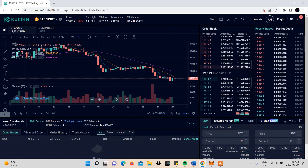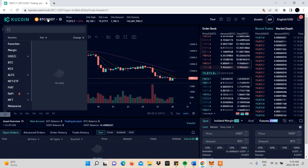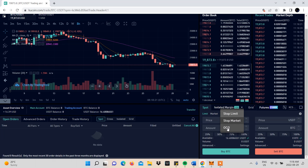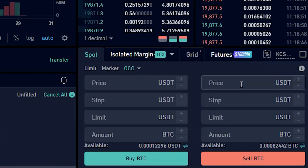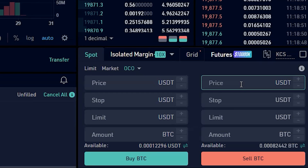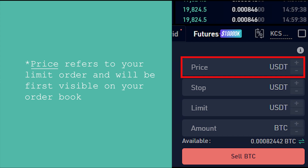Select your preferred crypto trading pair at the top — we'll go with BTC/USDT. Then select the OCO order, which will be located in the bottom left corner with other order types. Four entry slots will appear: price, stop, limit, and amount. Price refers to your limit order and will be first visible on your order book.